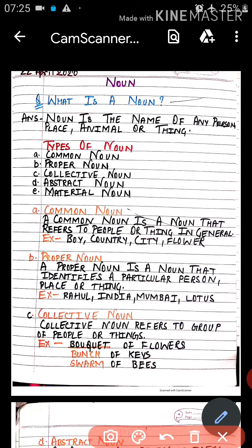For example, for 'ladka' we have the common noun 'boy,' but if you want to say a proper noun, it would be 'Rahul.' Rahul can be the name of only one particular boy — we can't call all boys Rahul. So Rahul is our proper noun. Similarly, the common noun is 'country,' and its proper nouns would be India, Pakistan, Afghanistan, China, or Japan — all these are proper nouns.